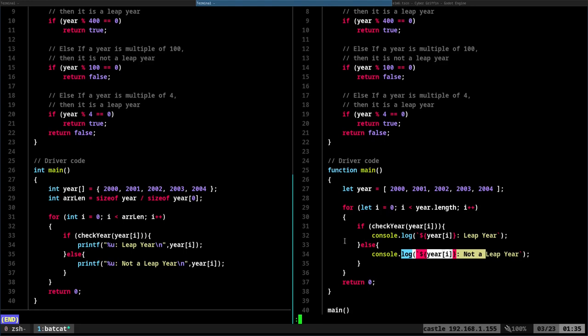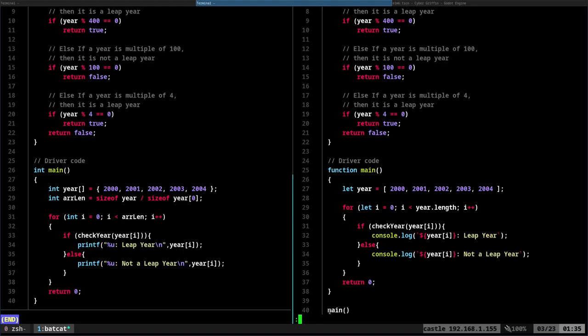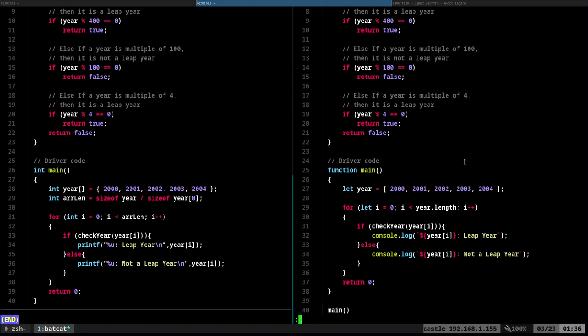The only other difference is C is automatically going to run your main function where in JavaScript, we have to call the main function. So that's what this is doing at the bottom here. And actually this could have gone at the top because JavaScript doesn't, it doesn't matter the order of things. You can have functions below where you call them, or above. So we have that.